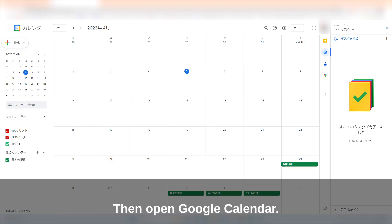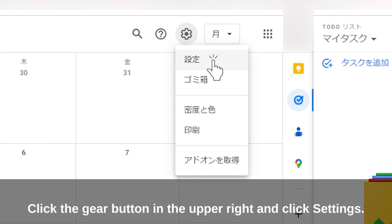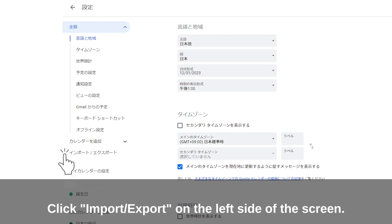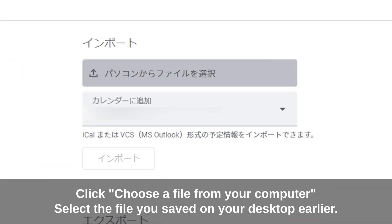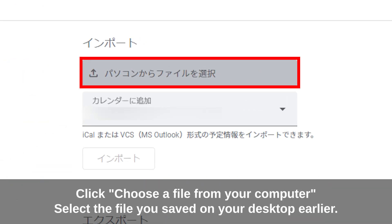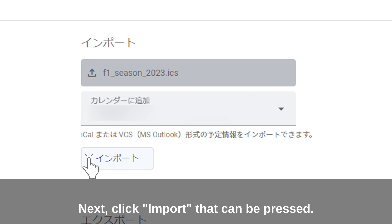Then open Google Calendar. Click the gear button in the upper right and click Settings. Click 'Import / Export' on the left side of the screen. Click 'Import' to open the import settings screen. Click 'Choose a file from your computer' and select the file you saved on your desktop earlier. Then click 'Import' to proceed.